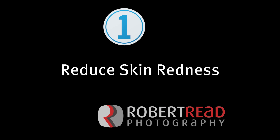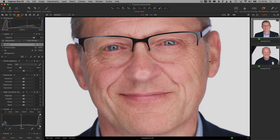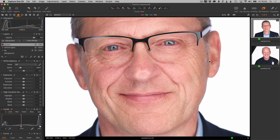Hi, I'm Robert Reed. In this video, I'm going to be talking about removing redness from skin in Capture One Pro. And it's not just redness — actually any unevenness in skin is really easy to correct with tools available in Capture One.